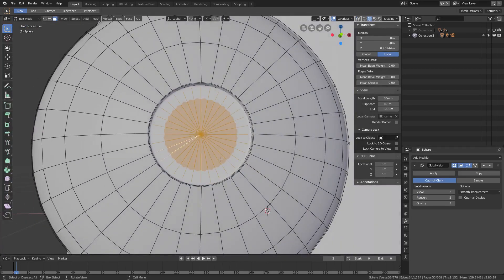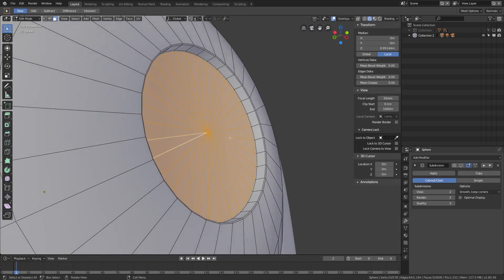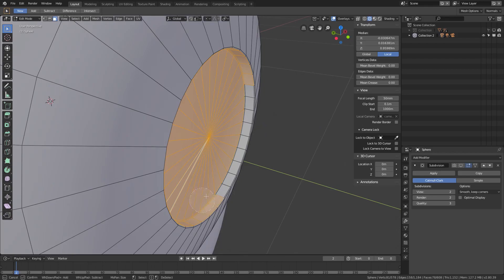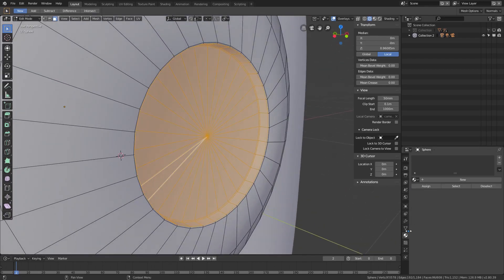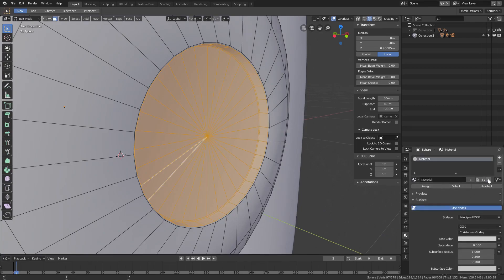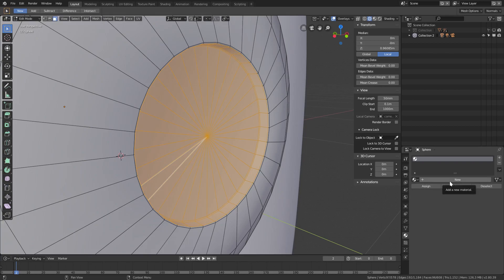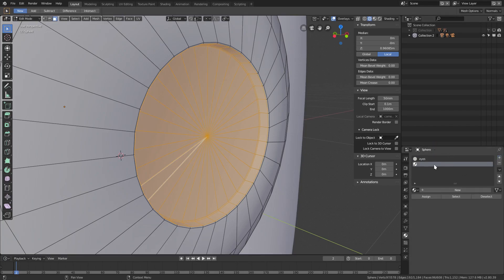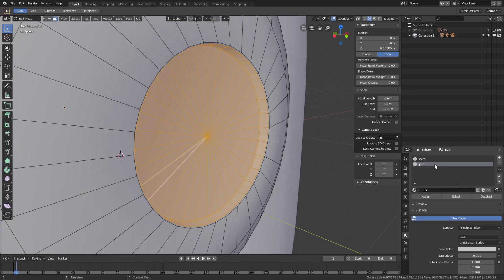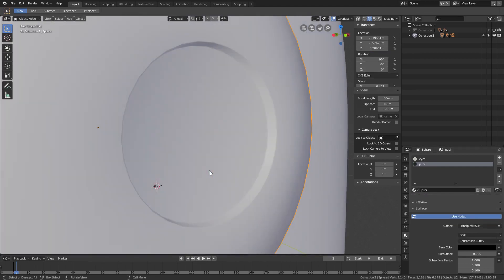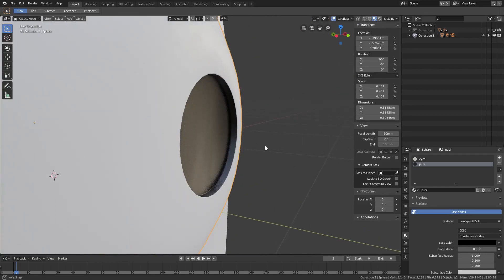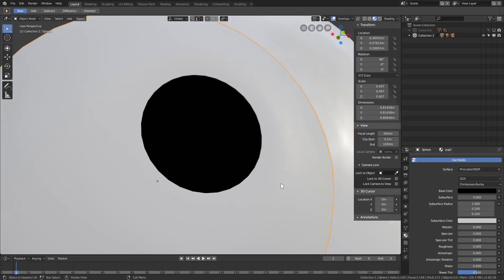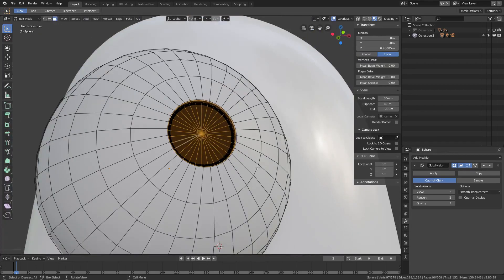Hide that subdivision one more time, grab all the inner faces, and go to the materials tab. Remove existing materials, hit New and call this material 'eyes.' Hit the plus button to create another material called 'pupil,' make it solid black, then hit Assign. In material mode there's a bit of shine — turn specular off and roughness all the way down.